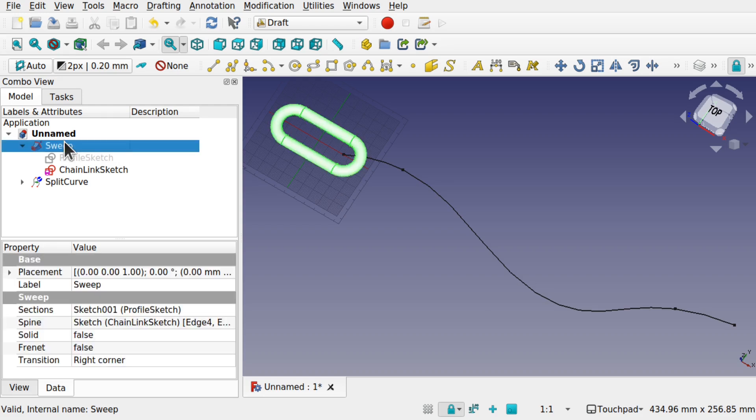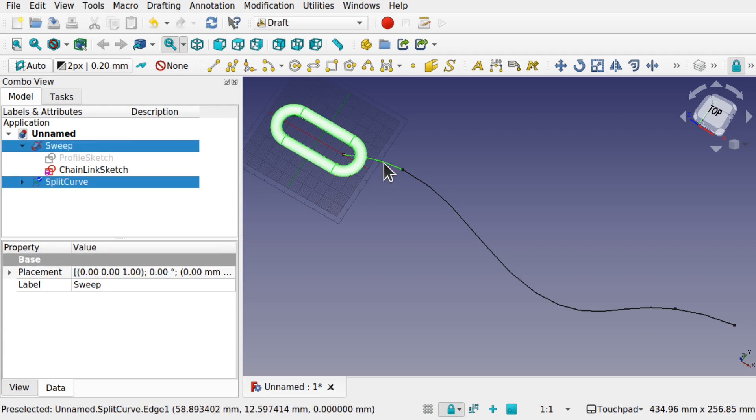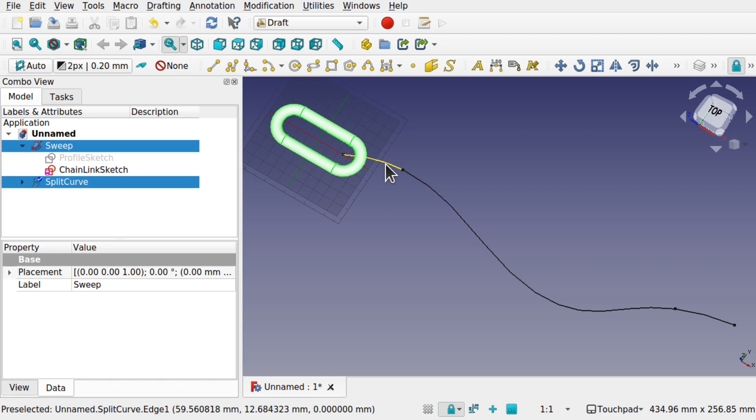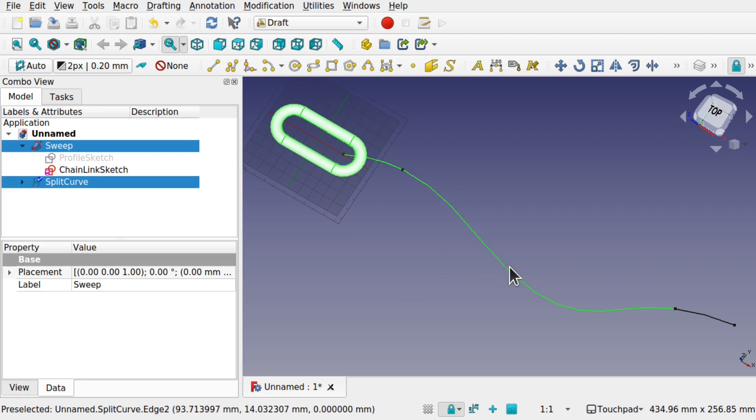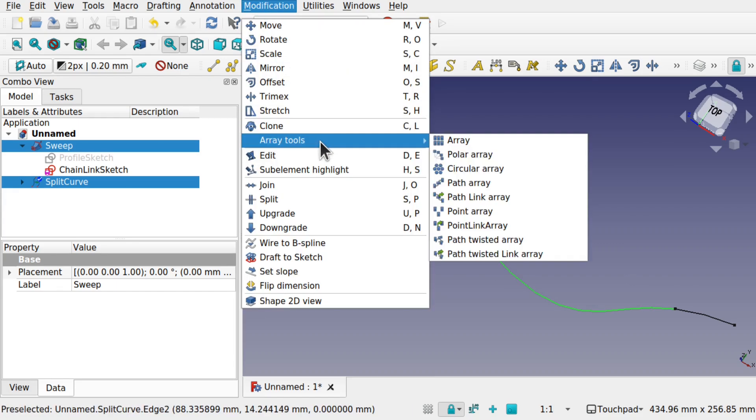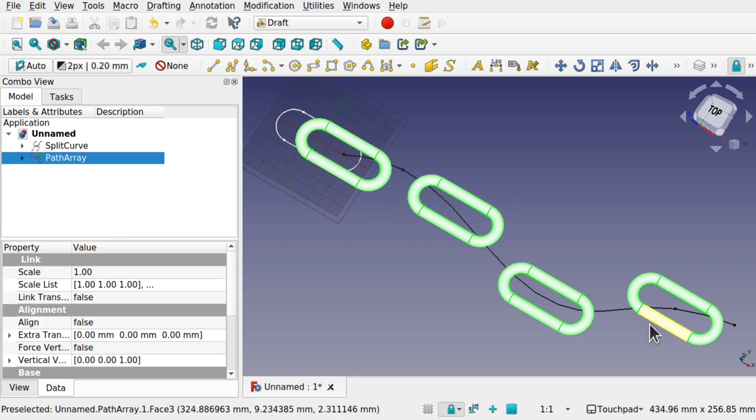To use the link array, we'll click on the sweep, control click the edge that we want to pass the array down. Following this line here, we've selected the first one. Control click the second one. Come up to modifications, array tools, path link array. You can see them being passed along that path.